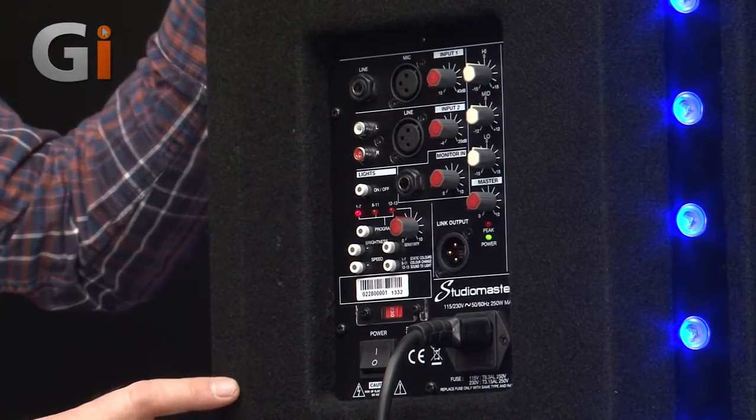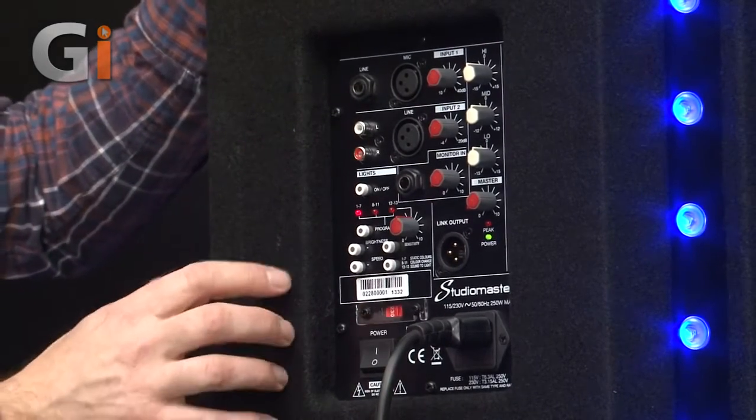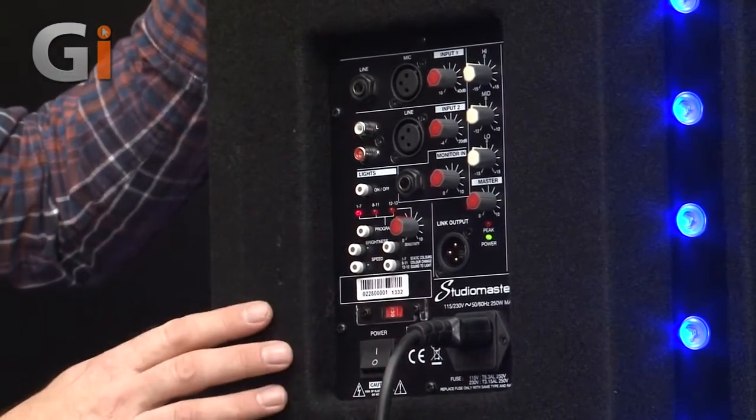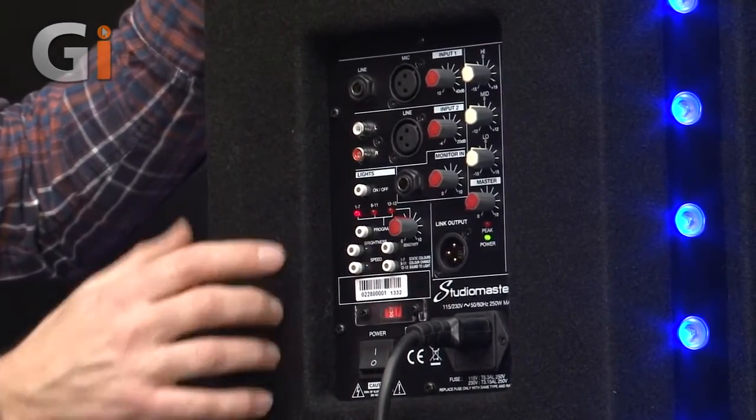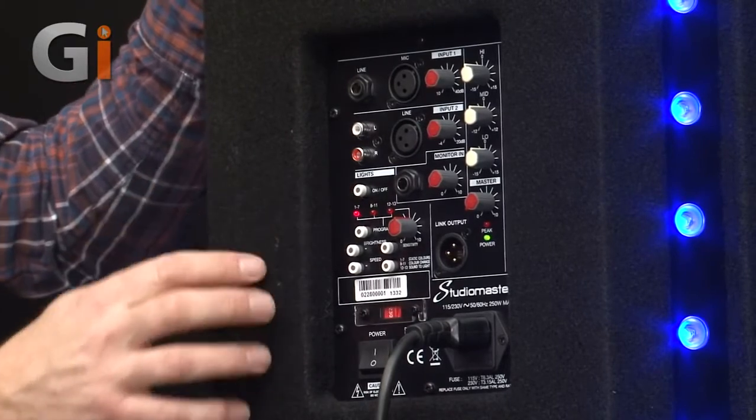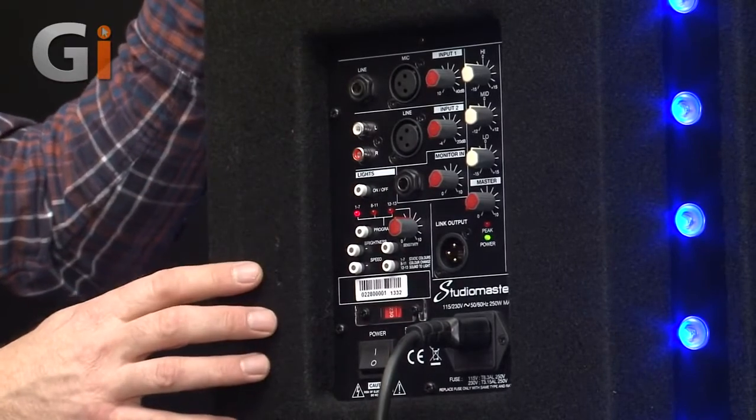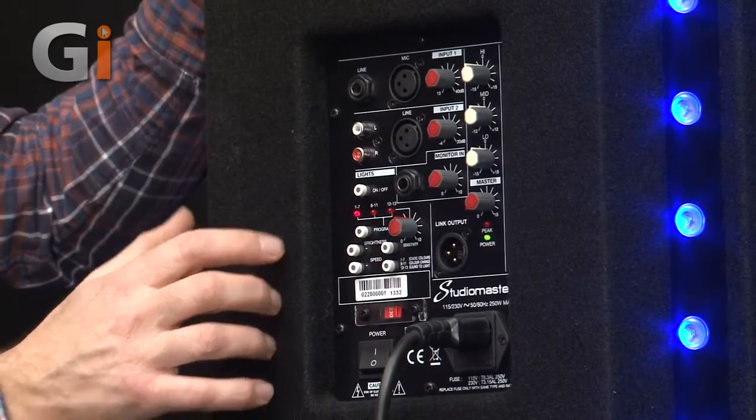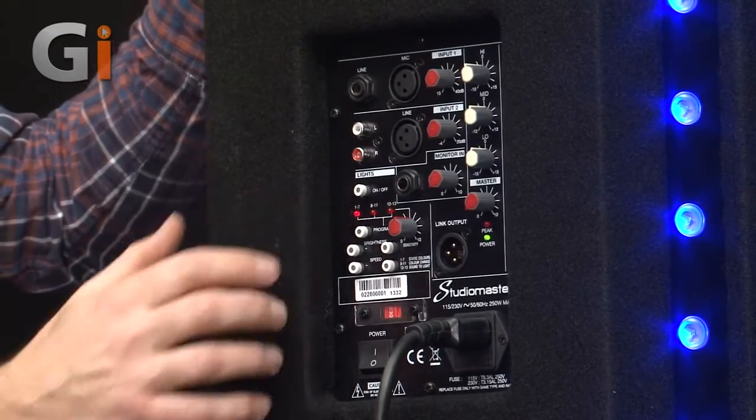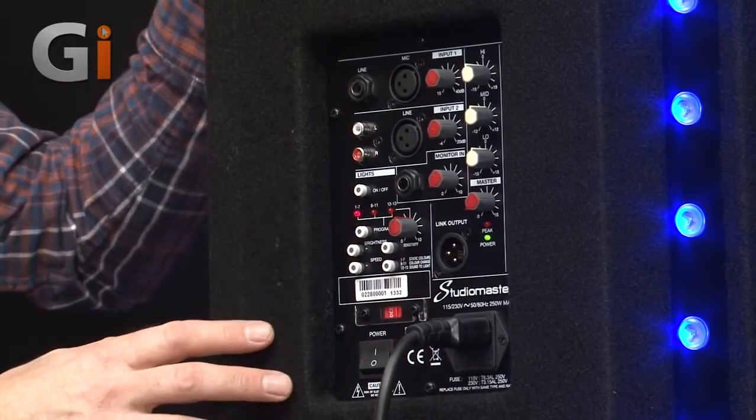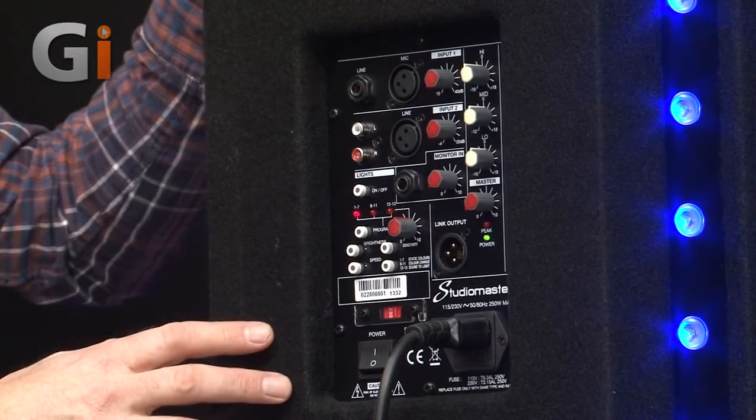Now the lighting has its own separate control section. We have on and off for the lights and you can also select between different lighting modes.